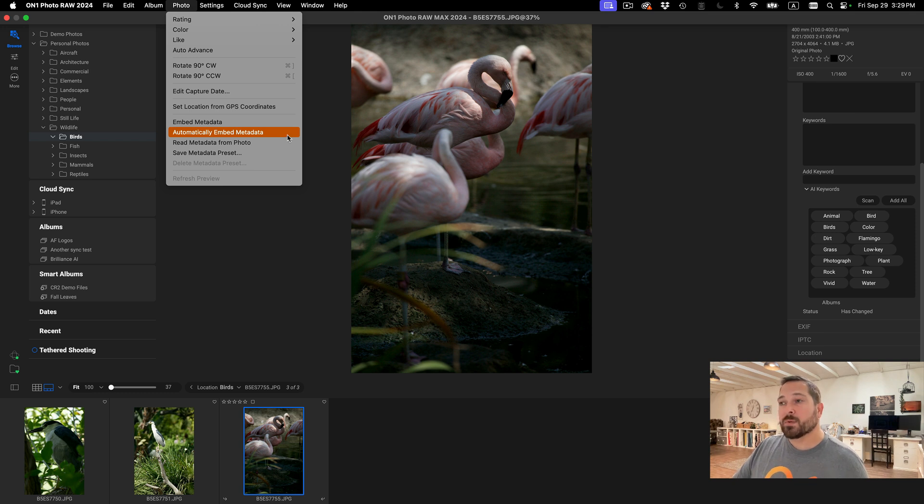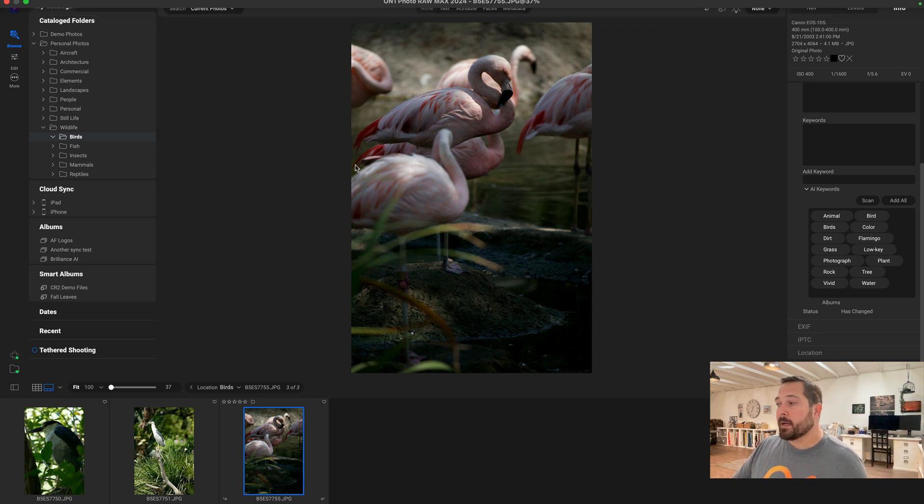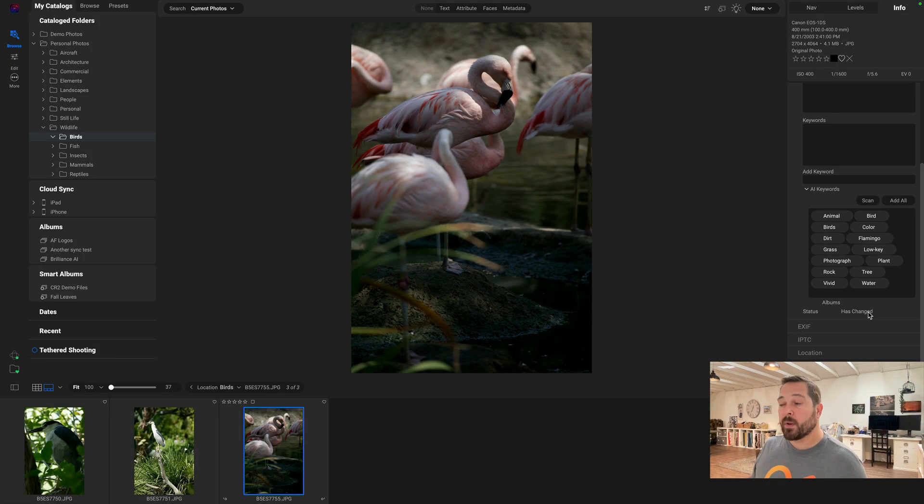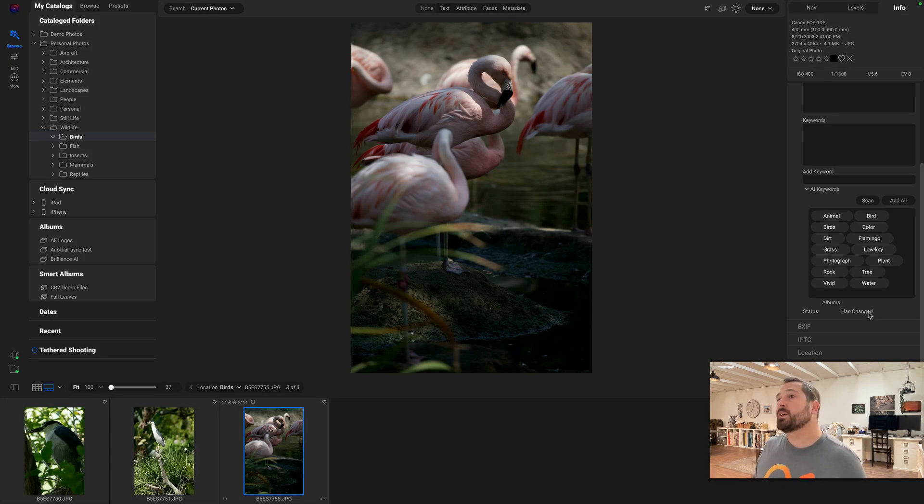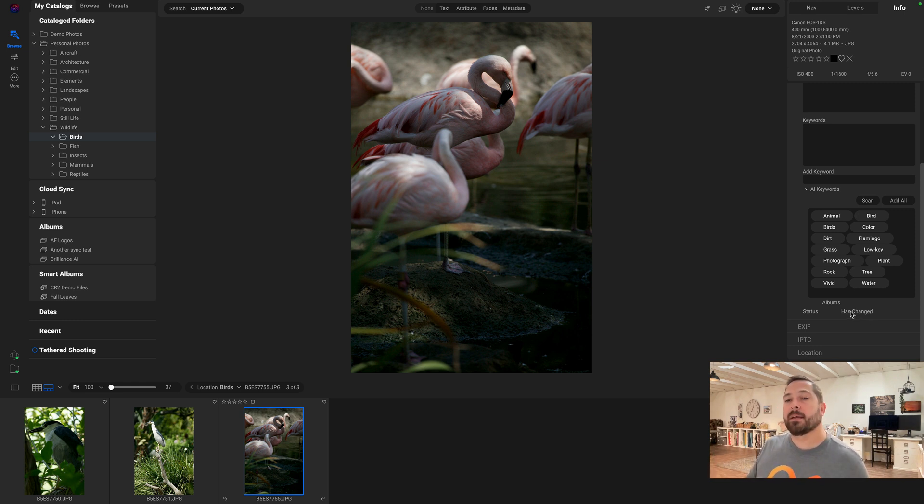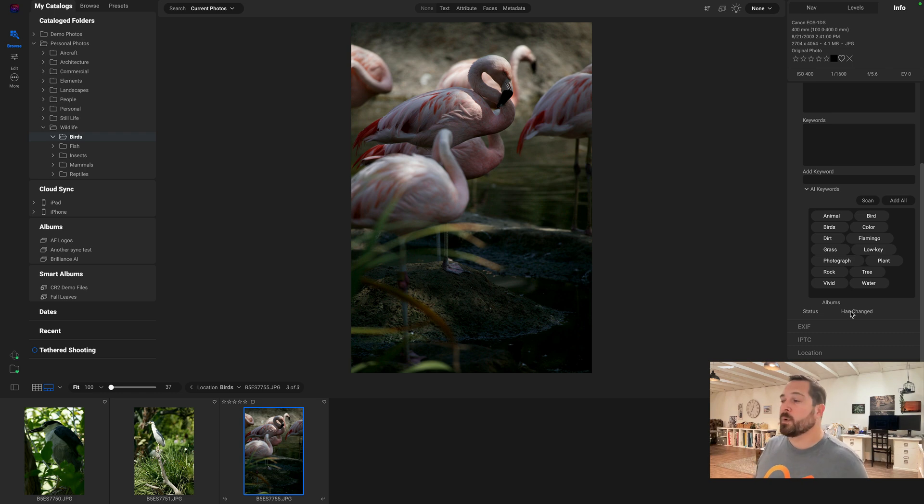And you can also tell if a photo is up to date on its metadata here inside the metadata pane. You'll see status has changed. That means that I've changed the metadata compared to what's on disk. So I'd have to embed it in order to see those keywords in another application. And you can also now search on this field as well. So it's easy to go out and find all of your photos that have changed metadata and manually embed them if you want to as well.